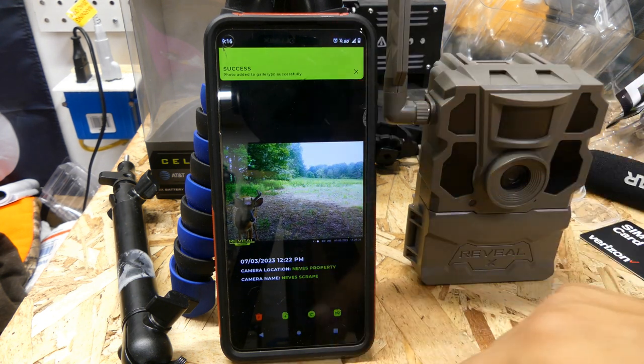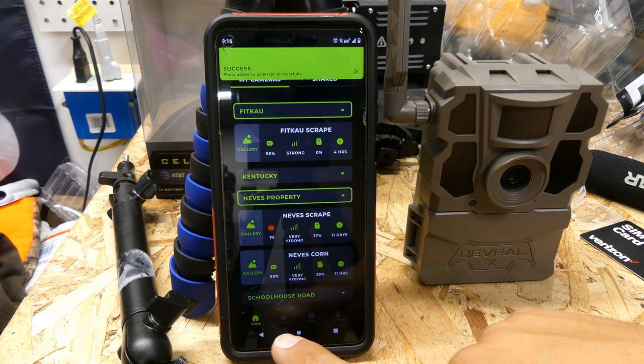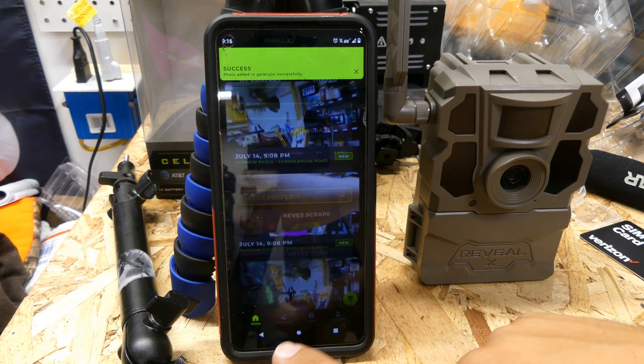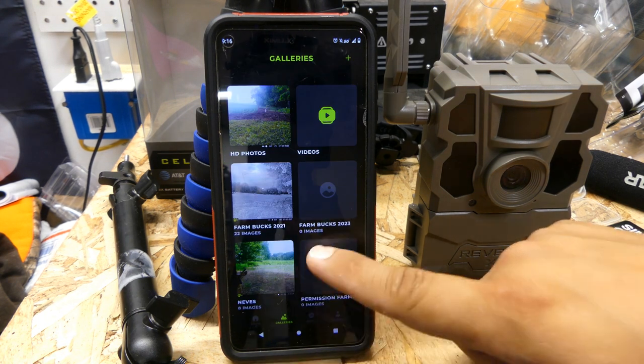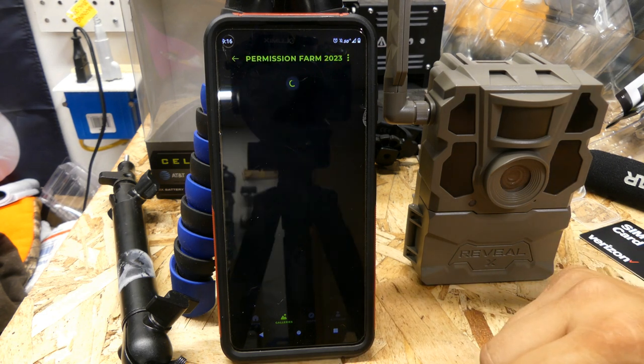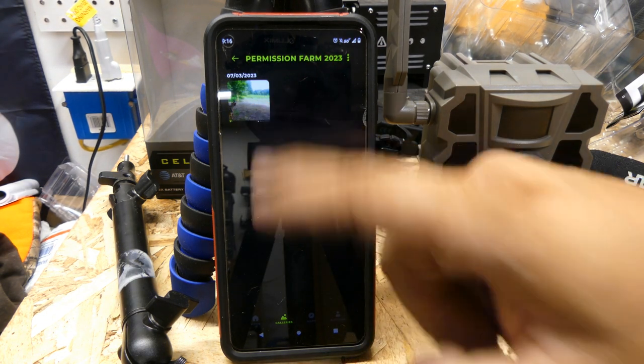Success! So now all you have to do is go back to home, go to your galleries, then go into Permission Farm — and now that picture is saved there.